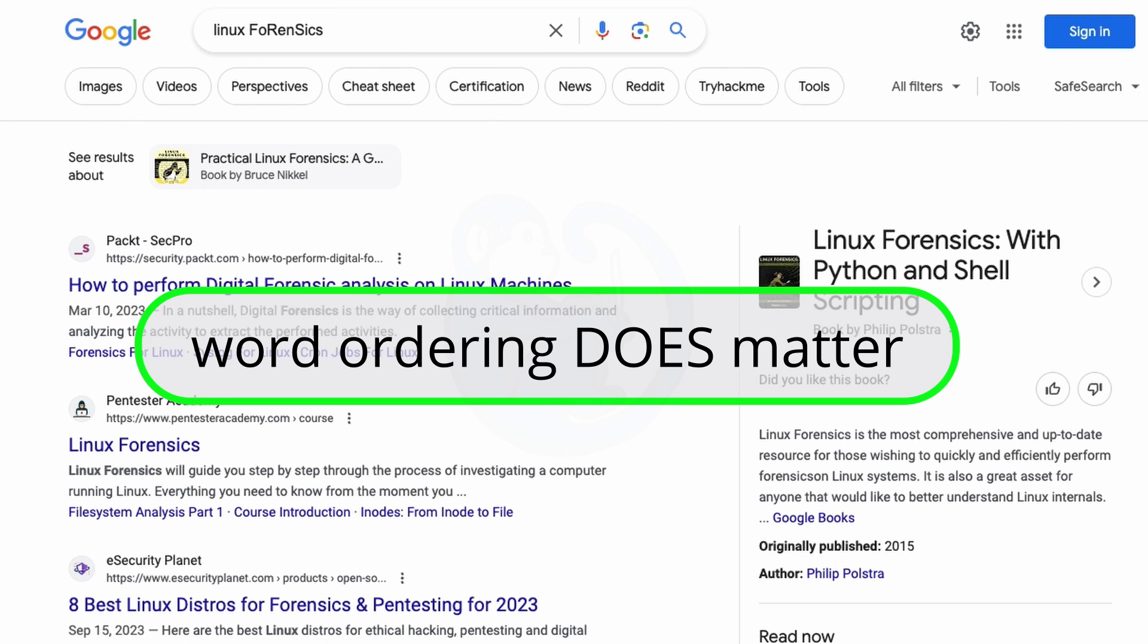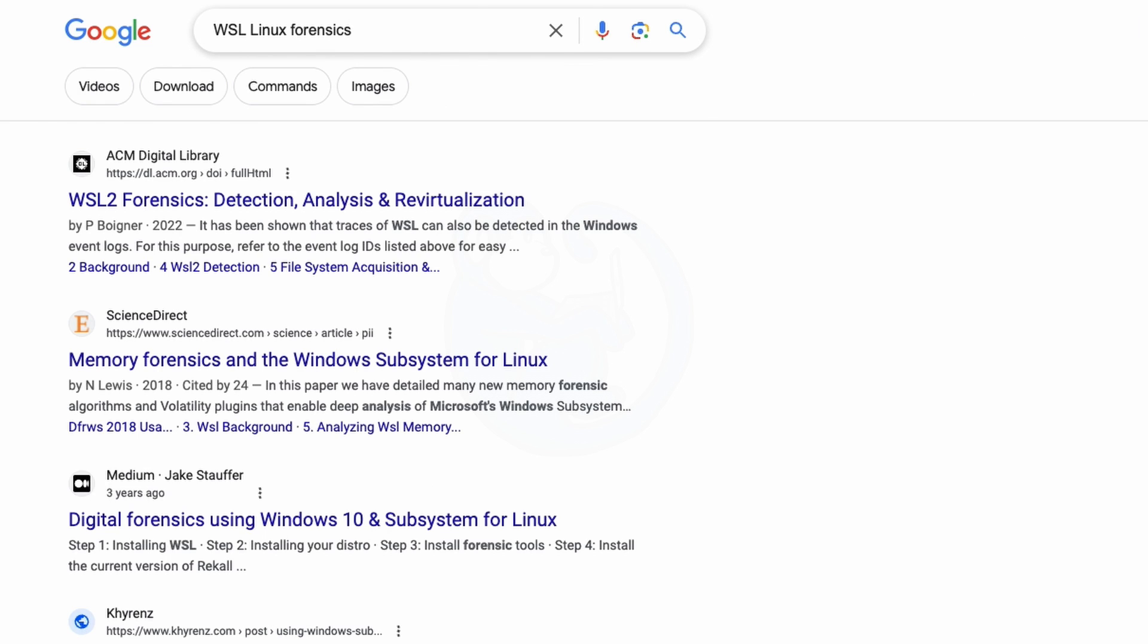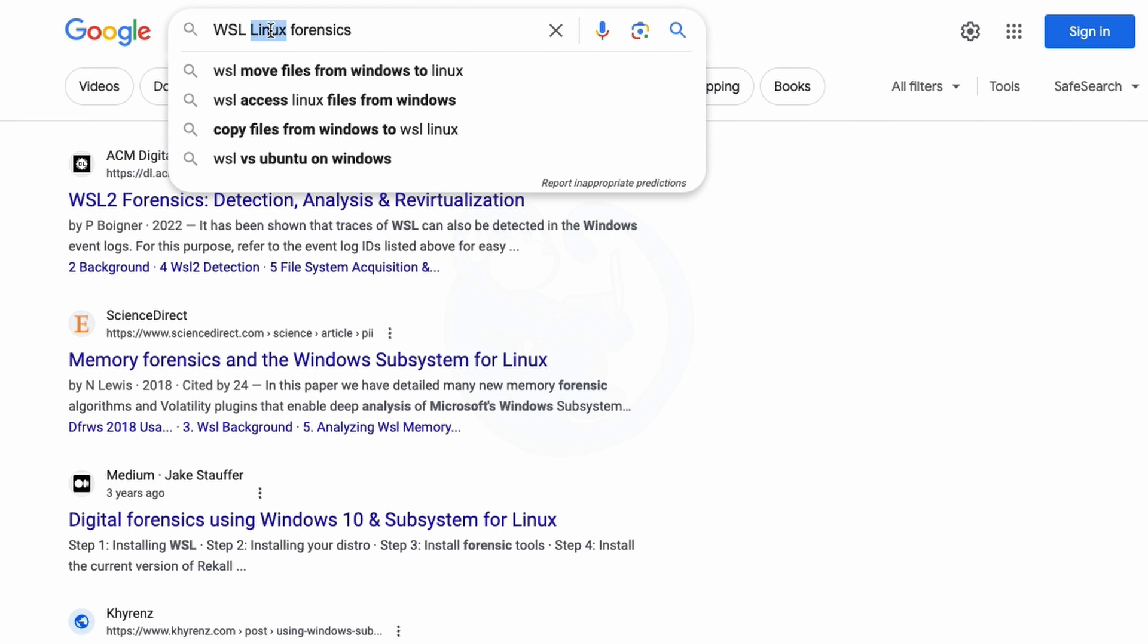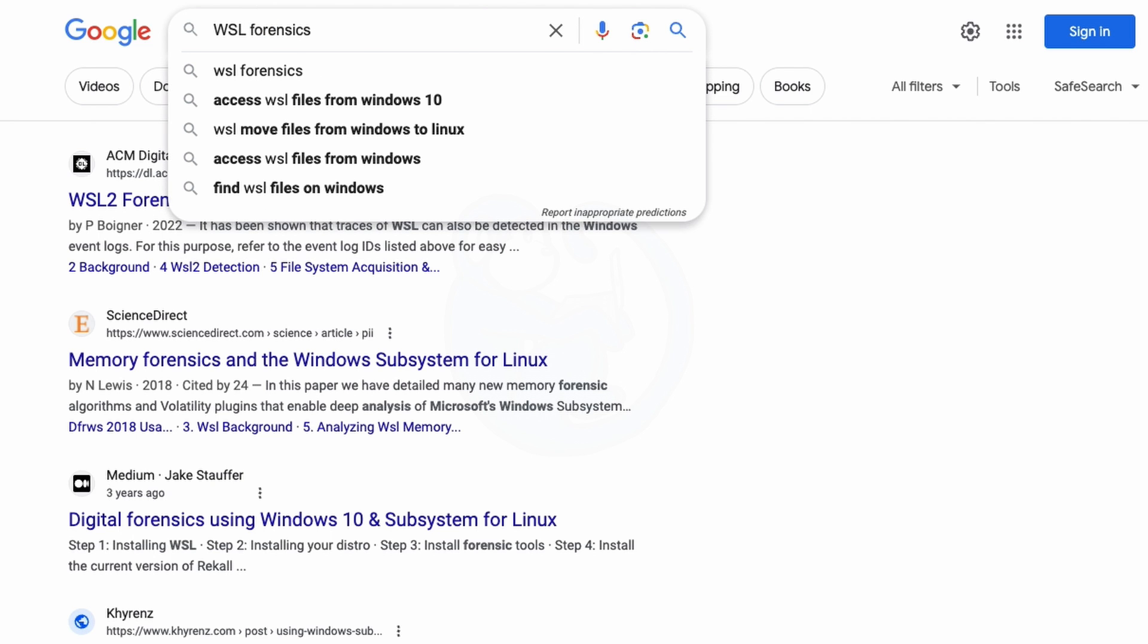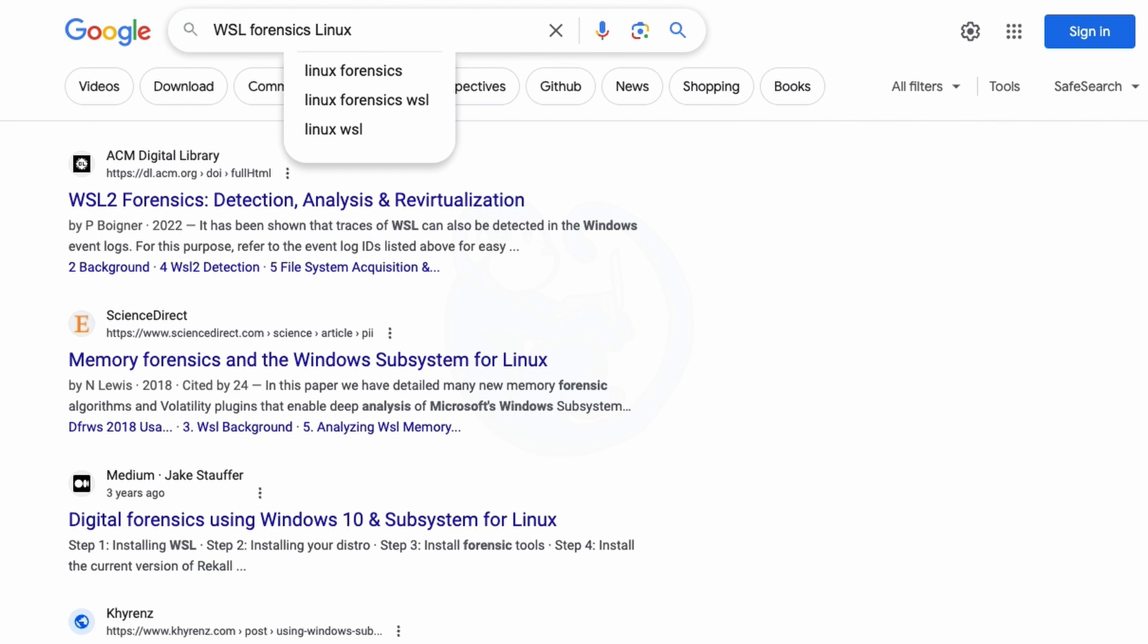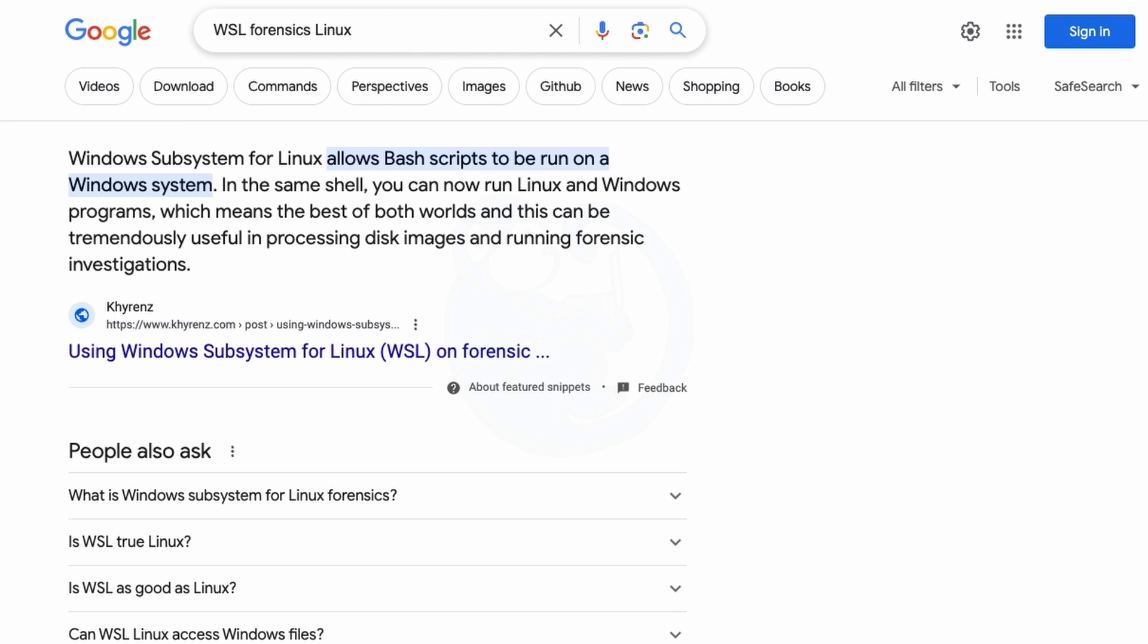But the ordering of the search terms do matter. So if I type in WSL Linux Forensics, we get a certain set of results returned to us. And then if we actually just change the ordering to WSL Forensics Linux, now we actually get a different set of search returns.